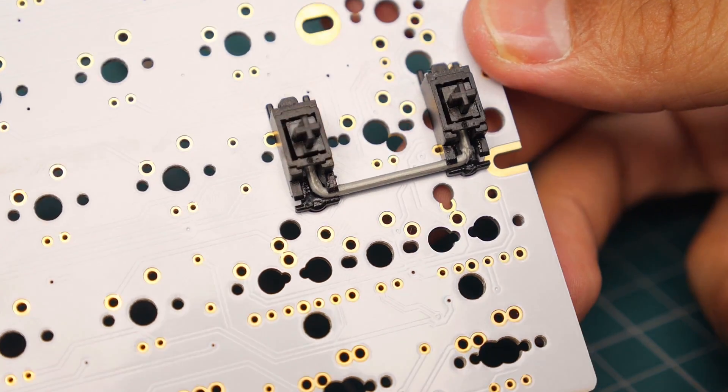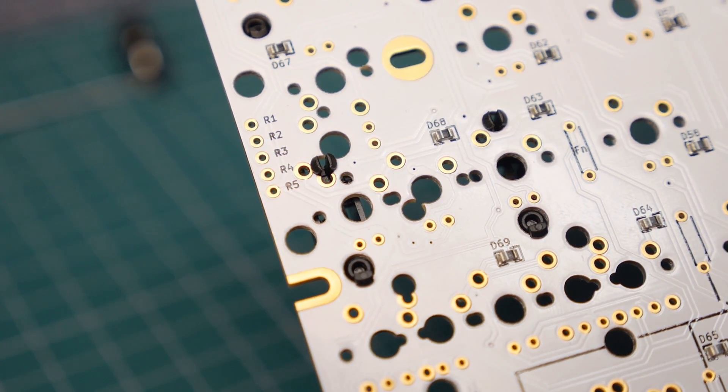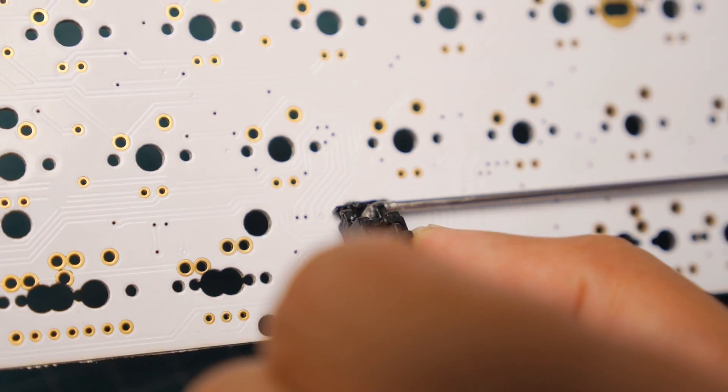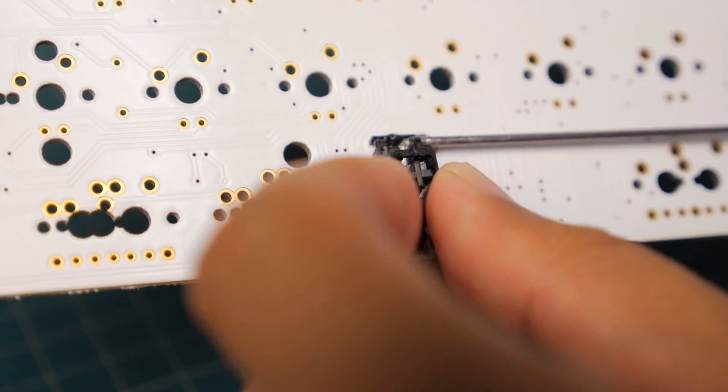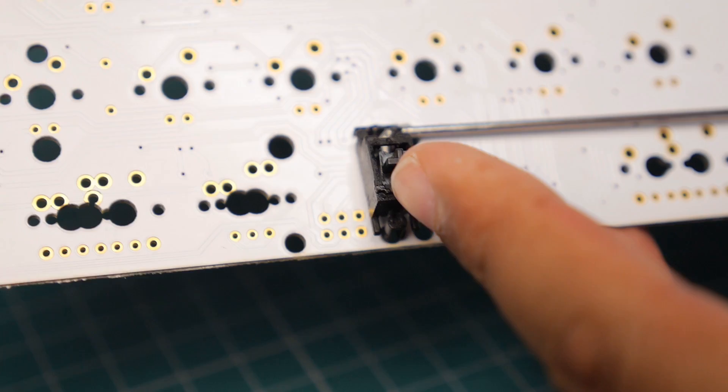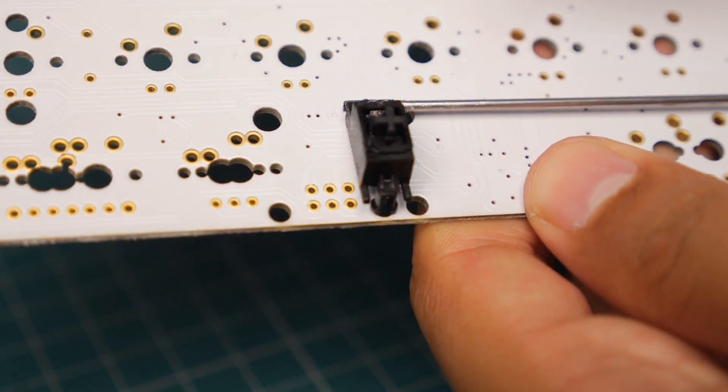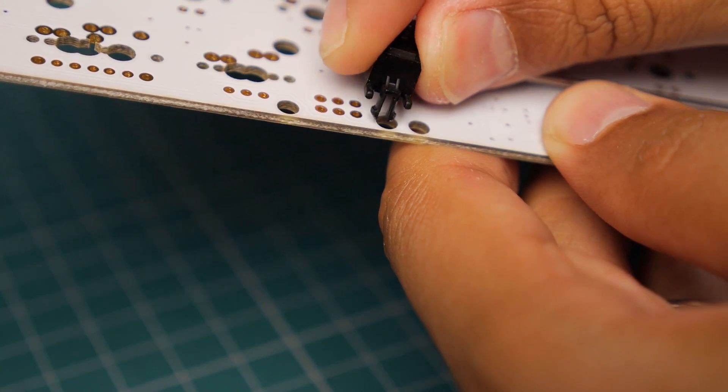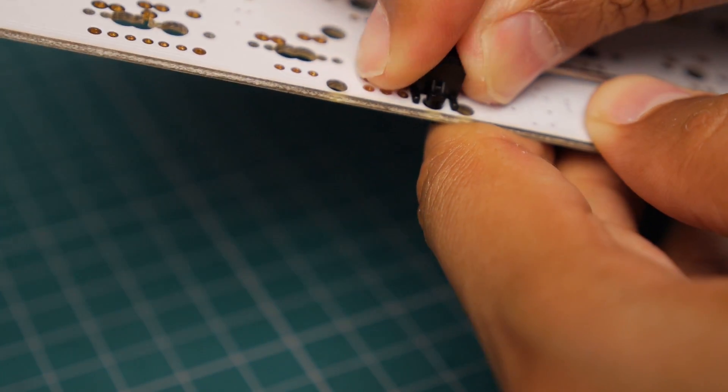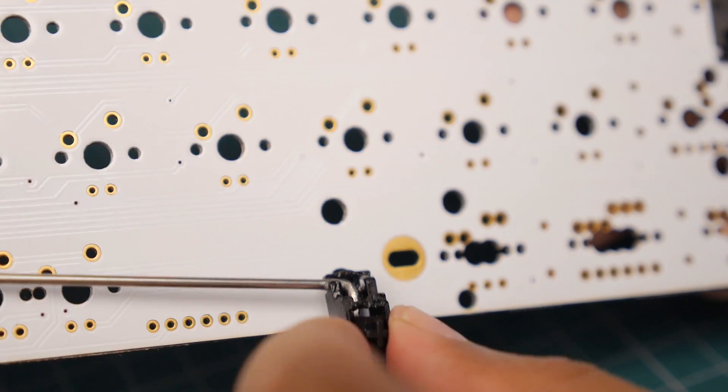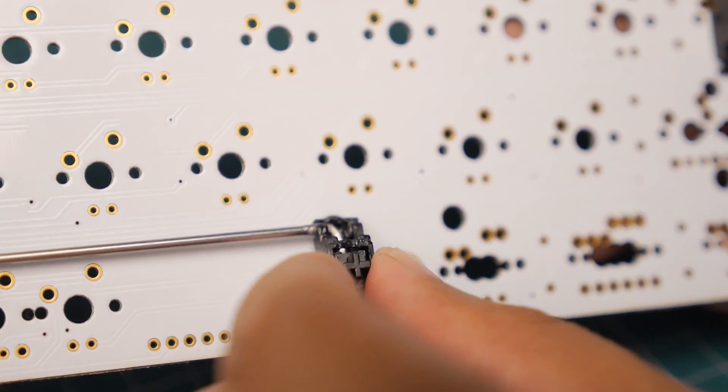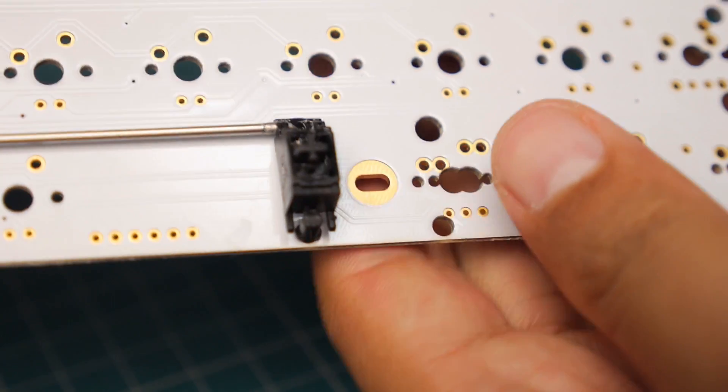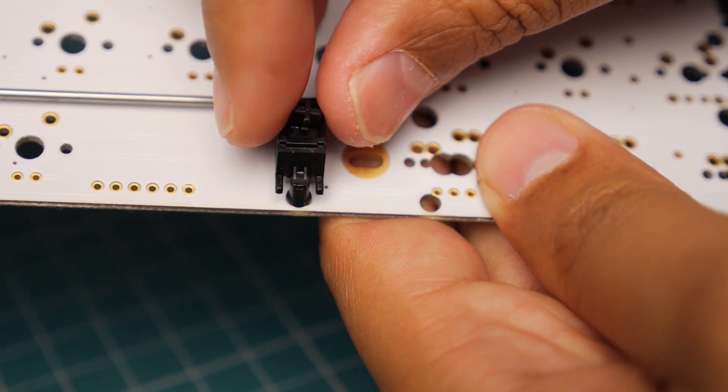So when you put your stabilizers in, you need to make sure that you have the foot part in the big hole and the squashy part in the small hole. There's a better shot of it there going in and it should just click in pretty easily. Got to make sure you do this before you put the plate on, otherwise you'll be embarrassed.